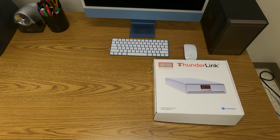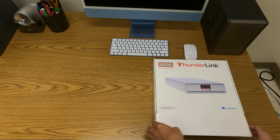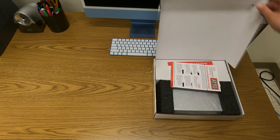First, we will verify everything your Thunderlink Adapter should have came with. In the box, you will find the following: